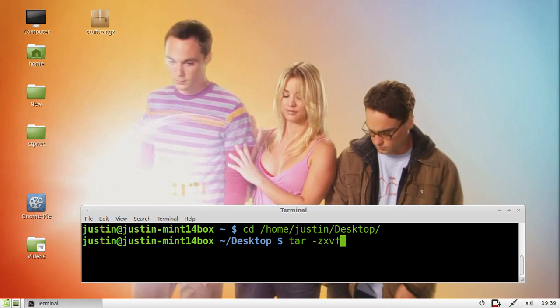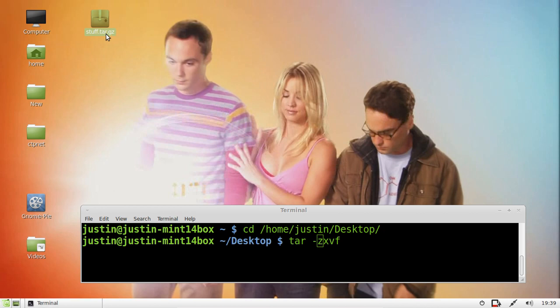Let me explain what that means. The tar is essentially the terminal program to extract it, but you also need these flags. Z stands for the Gunzip format, so anything that has tar.gz on the end. X is simply to extract.